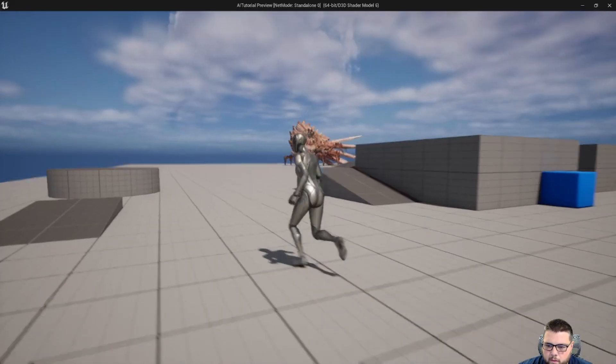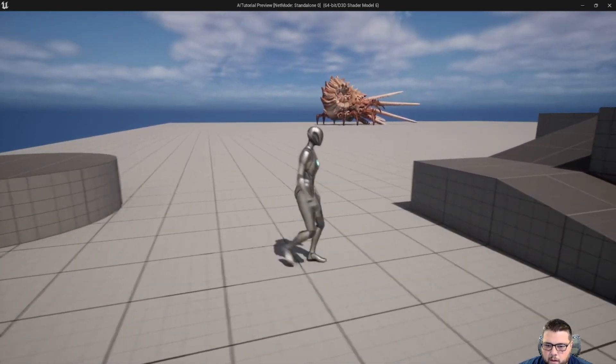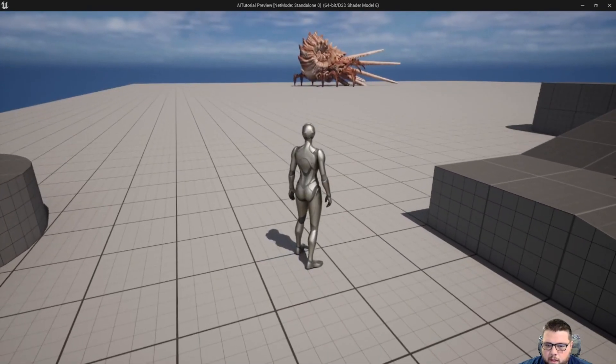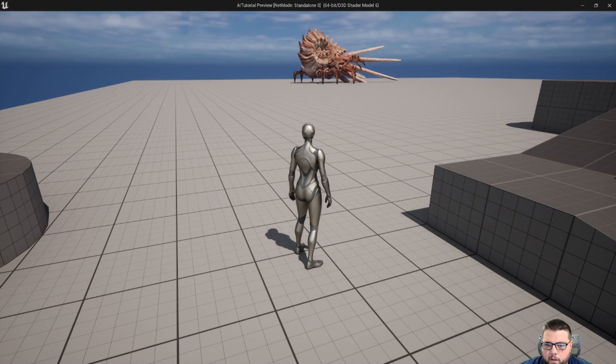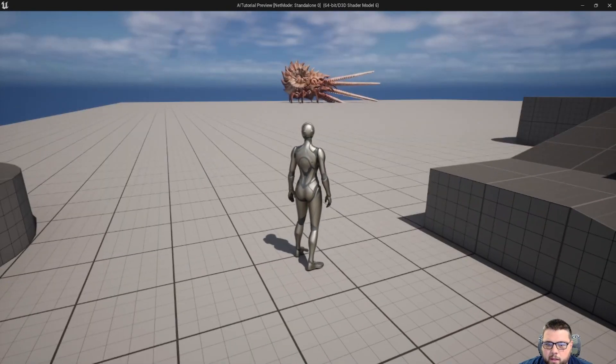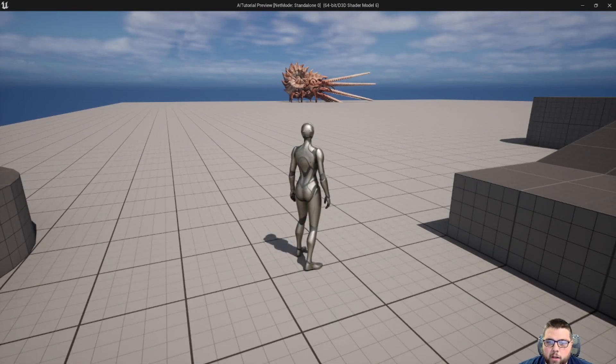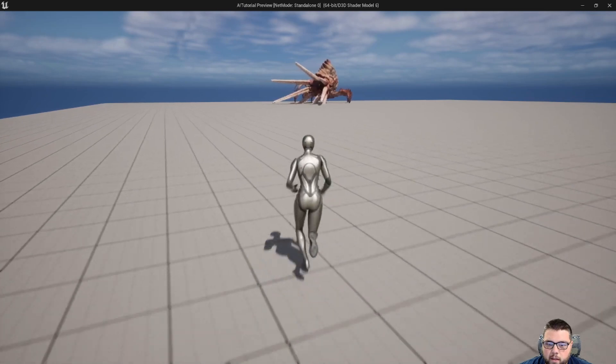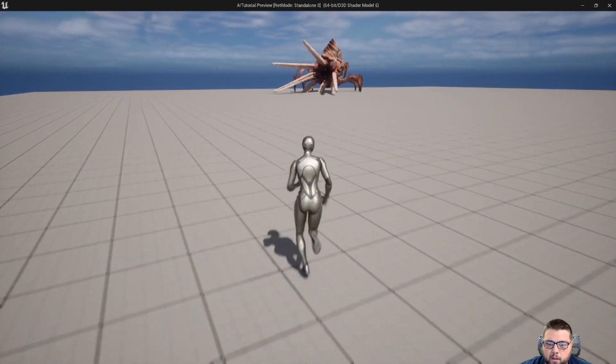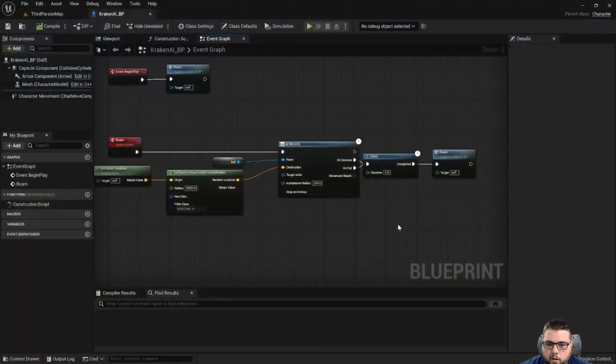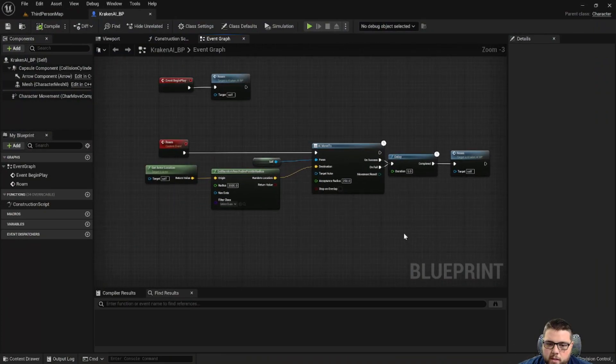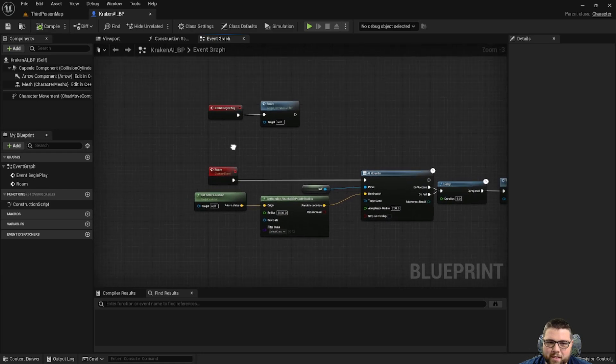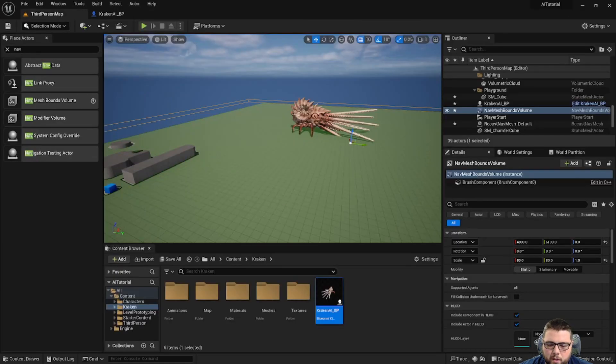So let's save and hit play, and let's just see what we have here. So we have our Kraken over there, and he's moving, and then he paused. And then after the five seconds, he chose another location within that radius, and he moved to it. And then he paused five seconds, and he went to the next one. Well, that's good, but it does look a little funny how he's staying completely still and not moving. And that's where our animations will come in.